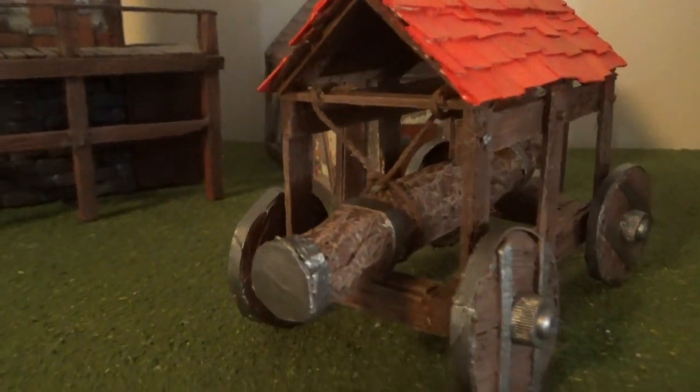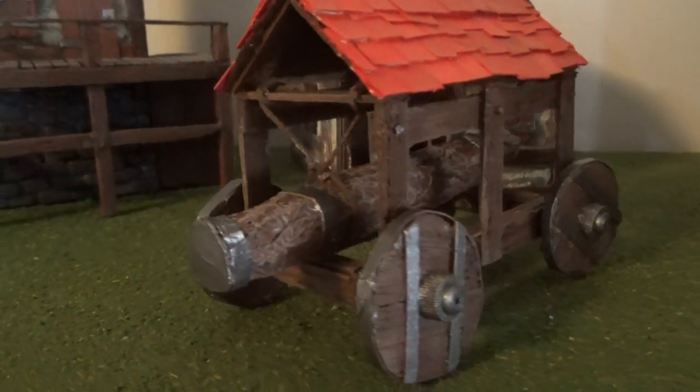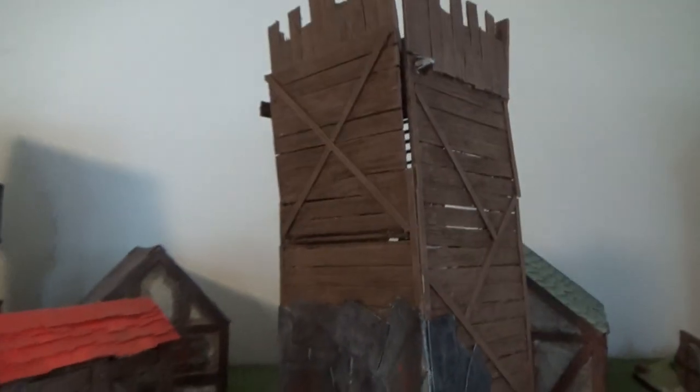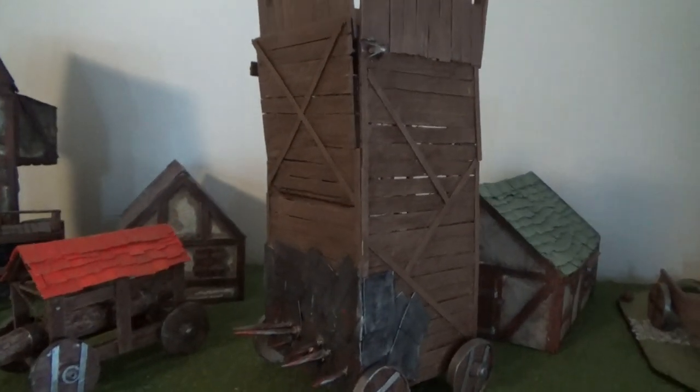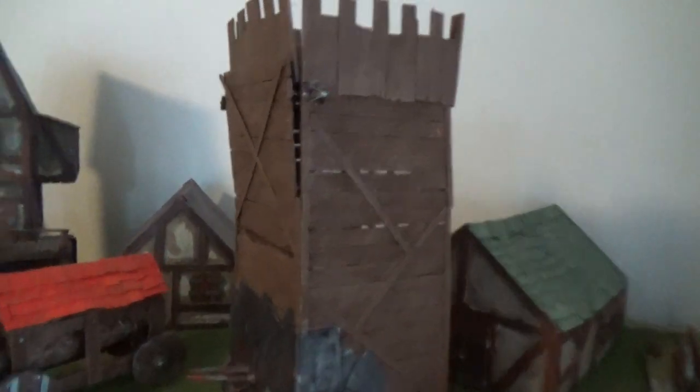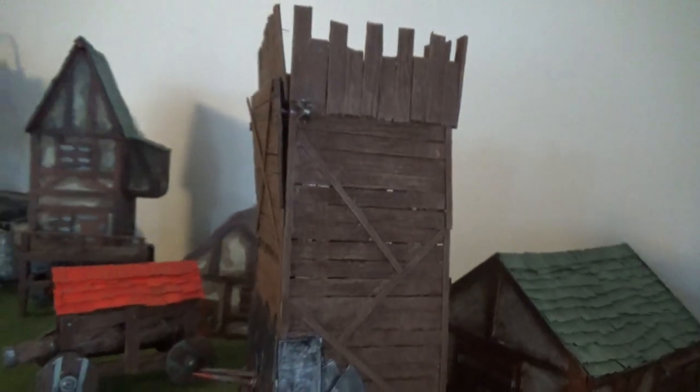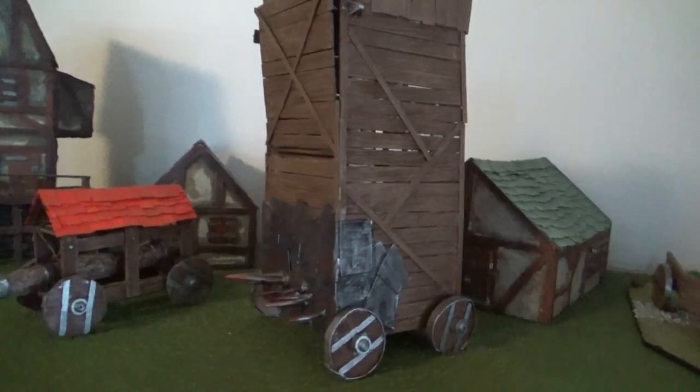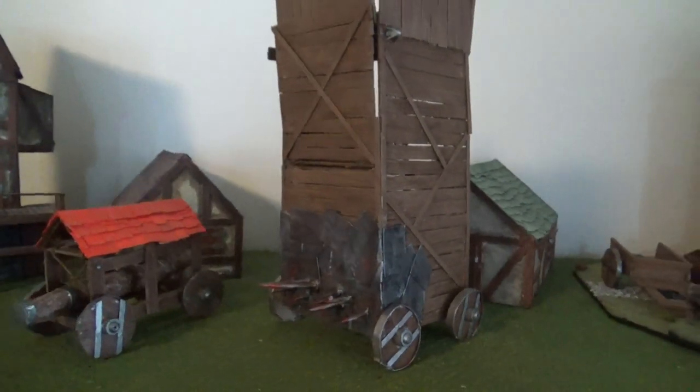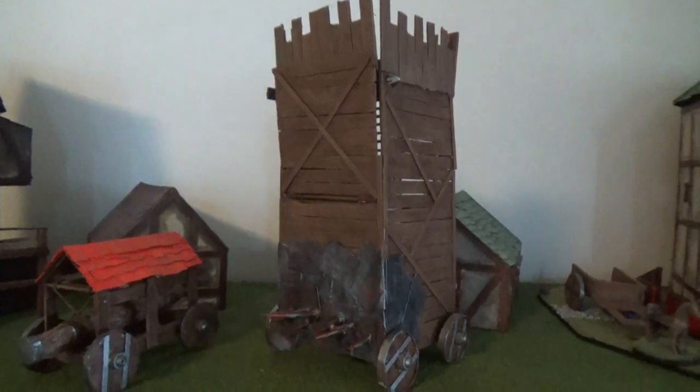Sure, you can use a battering ram to go through a door or break down a wall, but sometimes you just need to get over it with a giant siege tower. Join me this week as I continue making siege engines with this huge siege tower.